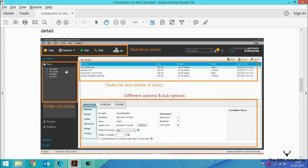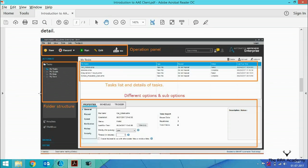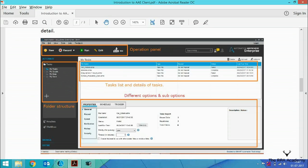The second highlighted section is the folder view, which represents the folder structure. We can create different folders for different processes or for different clients.